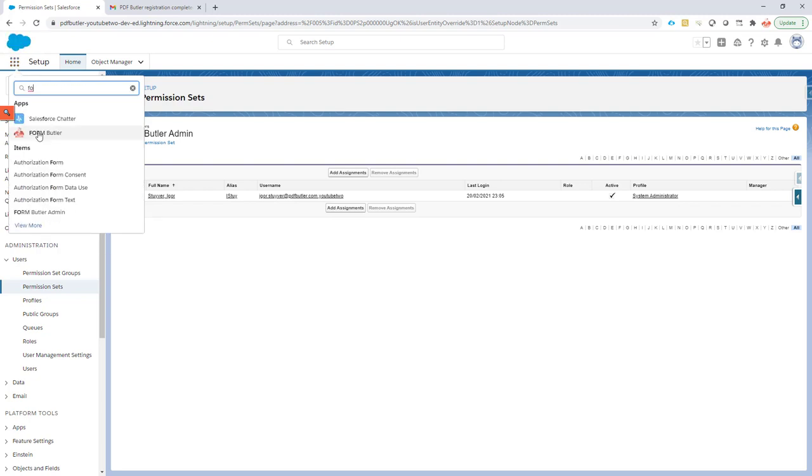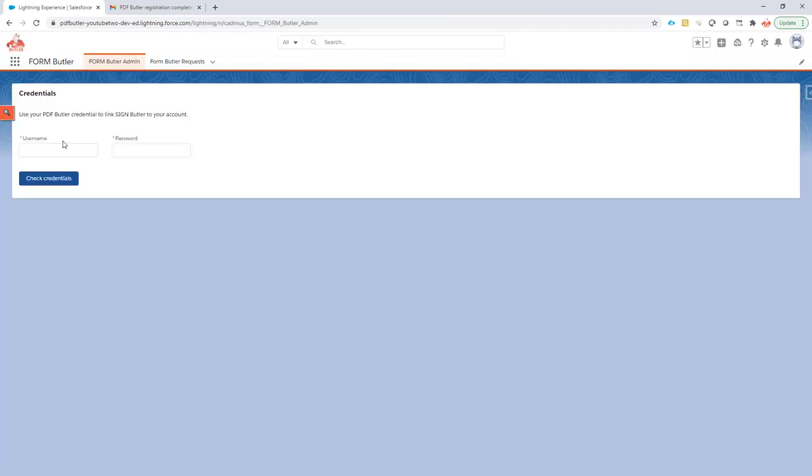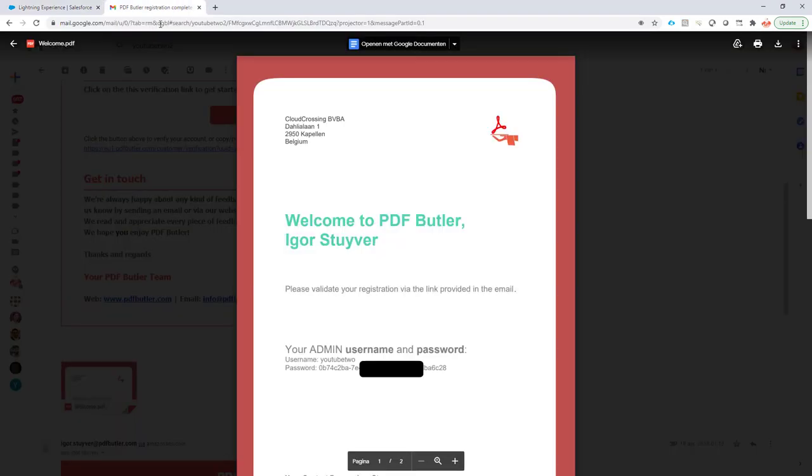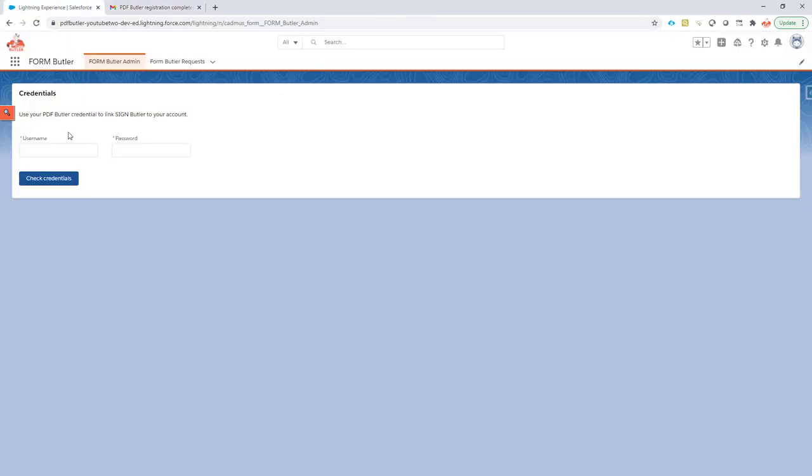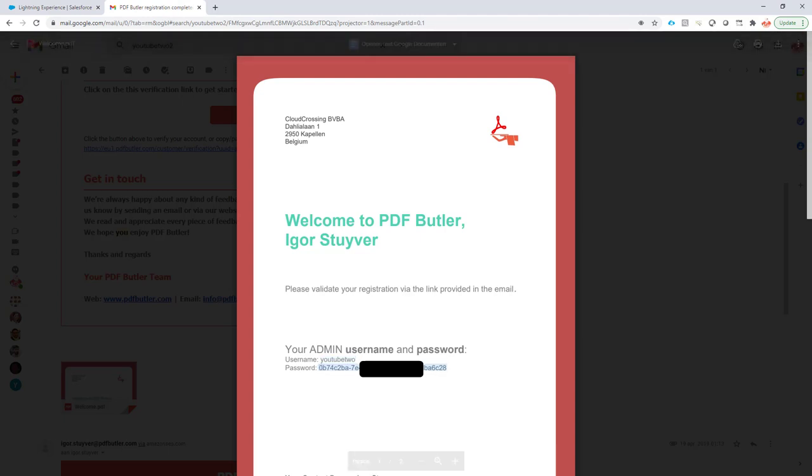We have the app FormButler right here and in the app we have the admin page. When the admin page loads you will see that it will request the username and the password. So I copy-paste my username from the email I got, the PDF attachment from the email, and I copy also the admin password.